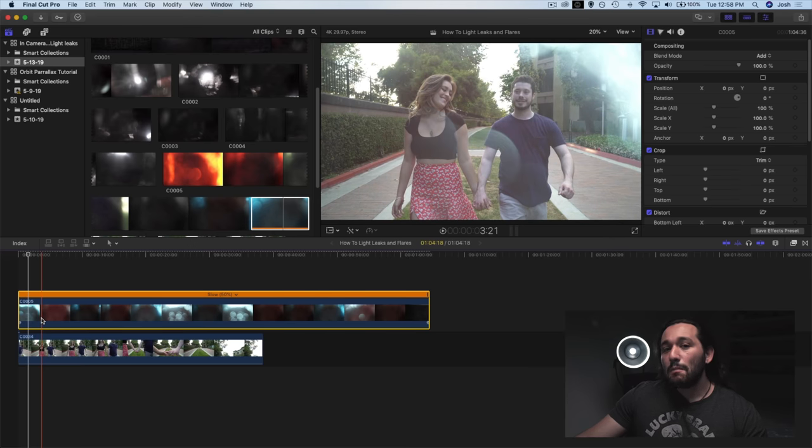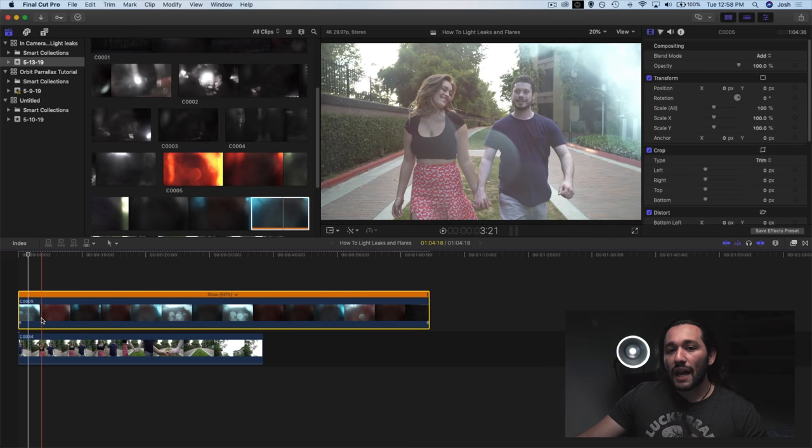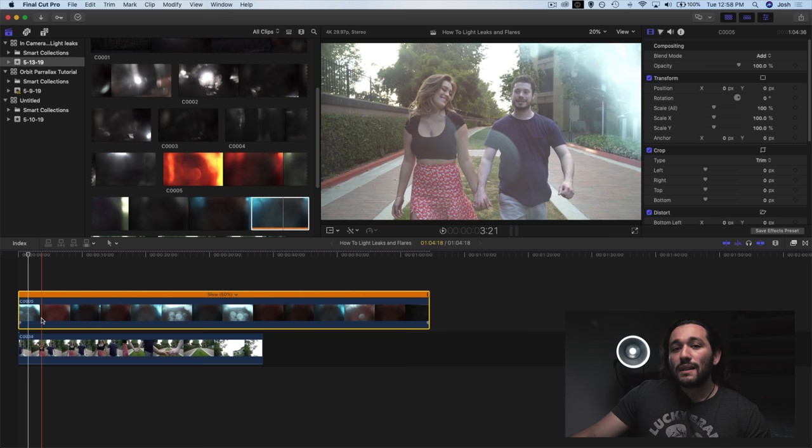Now, because the background of this light leak was black, we were able to easily incorporate it into our footage here. That's why we need to record in front of a black background. It automatically keys out when we do that compositing mode.